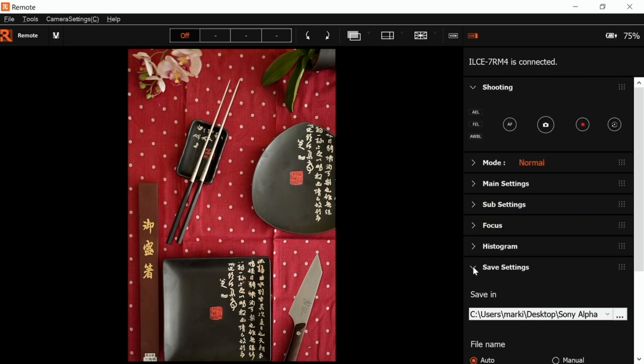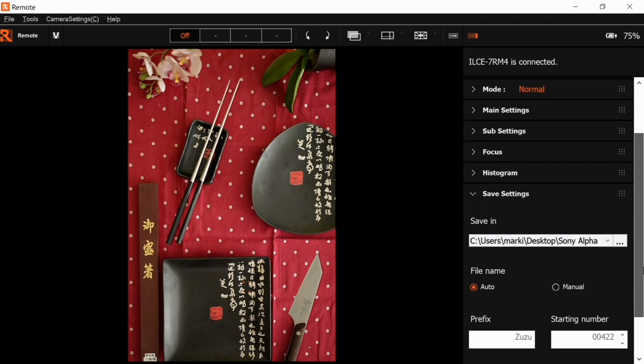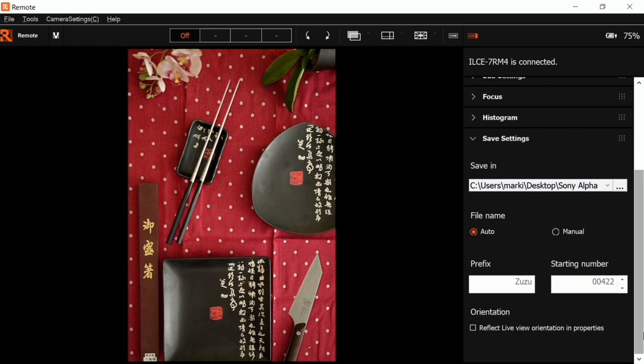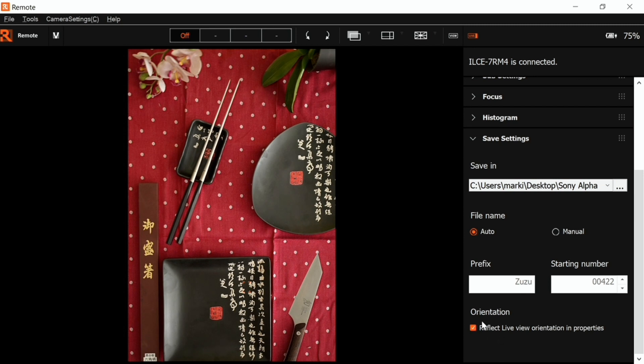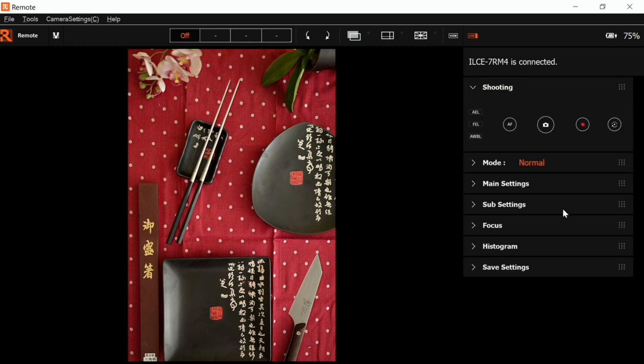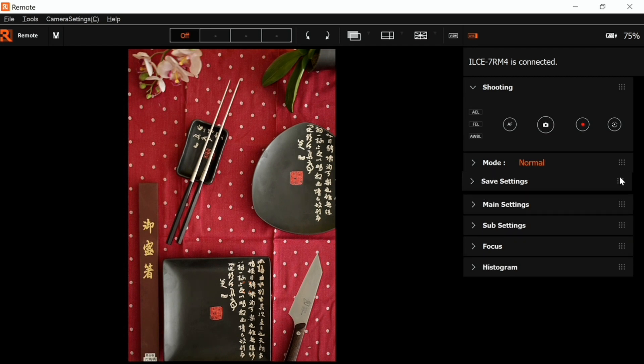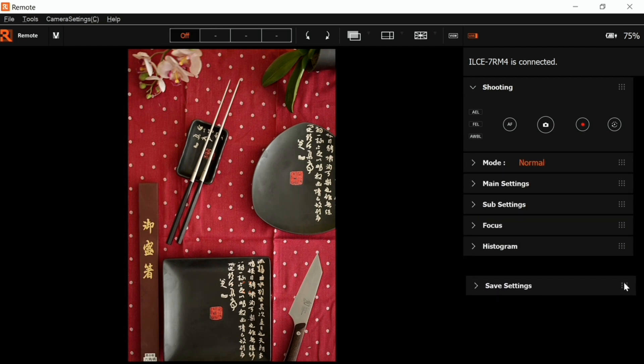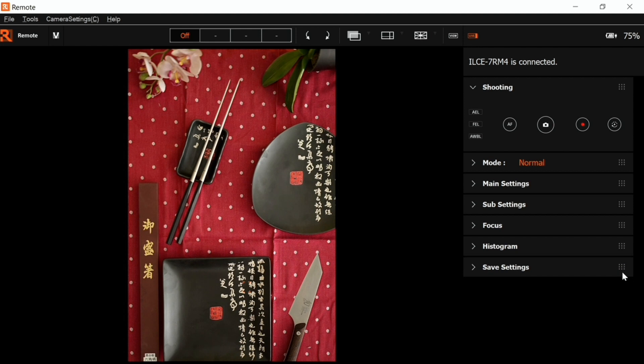The last menu here is where you actually save your captured pictures. You can select the destination, rename it. If you select here, it will reflect the live view orientation to your final picture. The last option - you can click here and actually move the tabs and rearrange them as you desire.